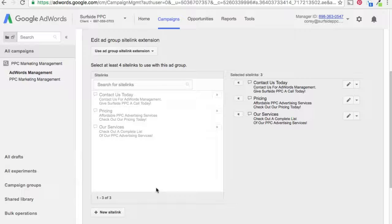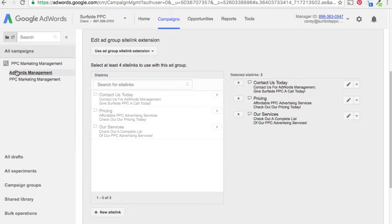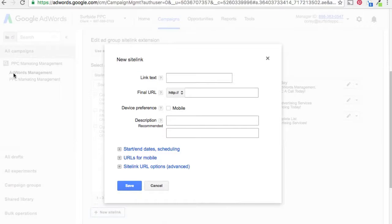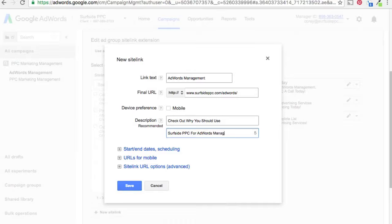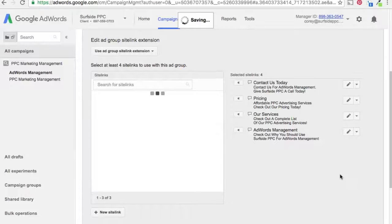Now here's where you can get a little more targeted. The keywords in this ad group are geared towards AdWords management, so I want to add one ad group sitelink that's laser focused on that. The link text will be exactly 'AdWords management,' and I'll have the final URL point to an AdWords management page on my website. Now we have our four sitelinks set up, all sending traffic to different pages.